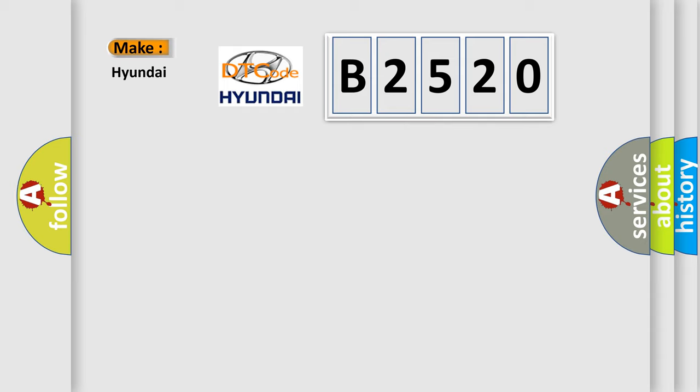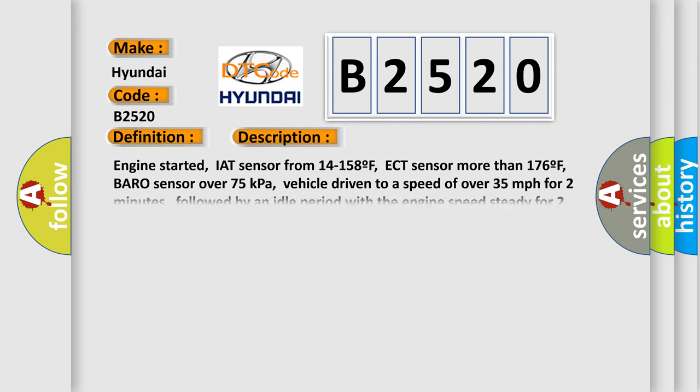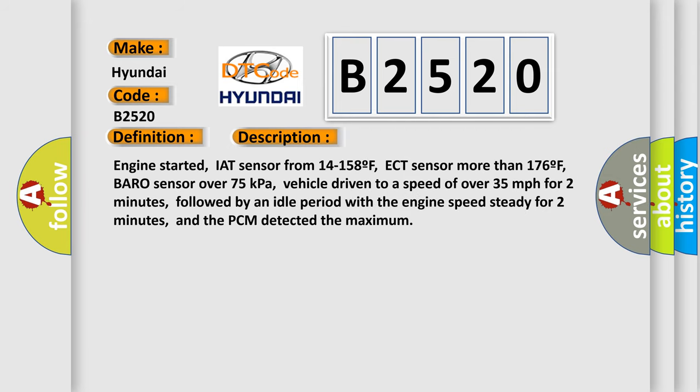So, what does the Diagnostic Trouble Code B2520 interpret specifically for Hyundai car manufacturers? The basic definition is HO2S11 Bank 1 Sensor 1 Circuit High Input. And now this is a short description of this DTC code.